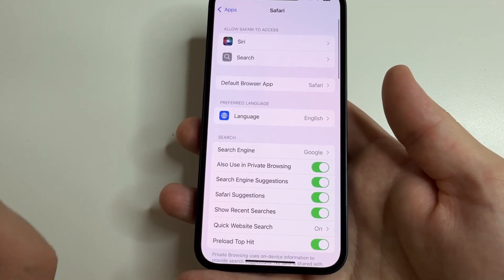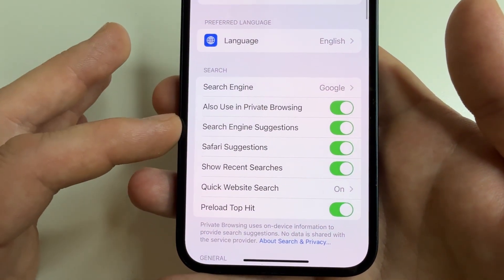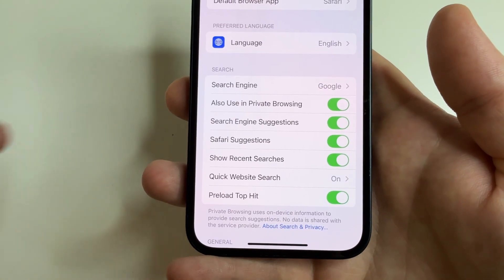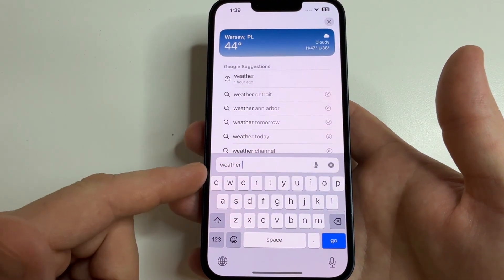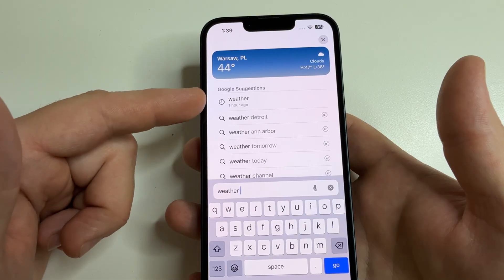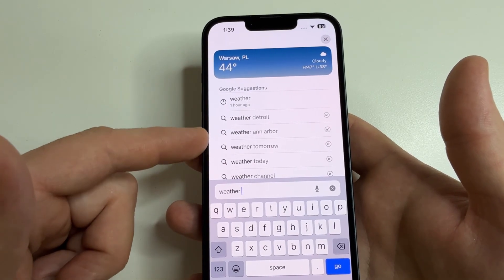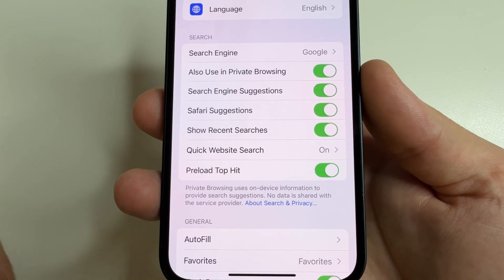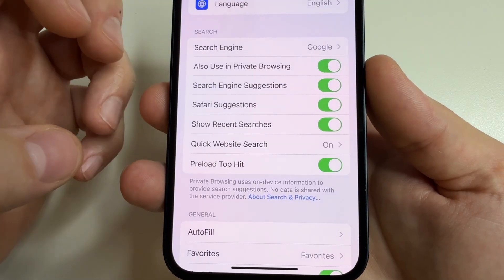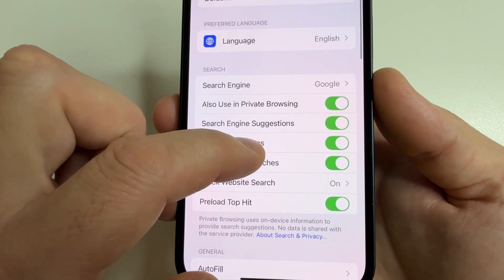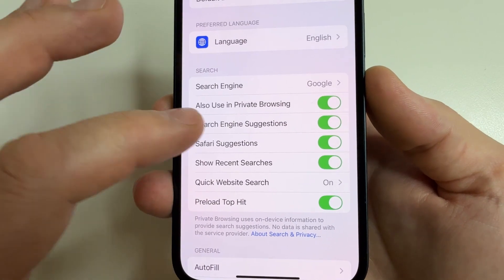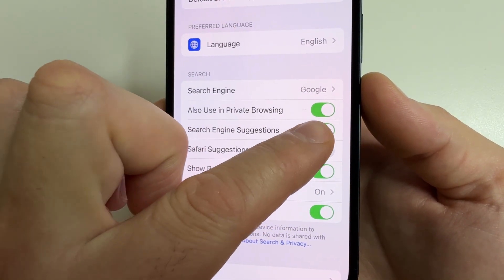Next, scroll to the Search section where you can see two features: 'Search Engine Suggestions' and 'Safari Suggestions.' These are useful features — Safari Suggestions show results before you press Enter, and Search Engine Suggestions suggest what you might want to type next. However, Safari Suggestions sends data about what you type to Apple, and Search Engine Suggestions sends data to Google if you've selected Google. If privacy is more important to you than convenience, you should disable both.